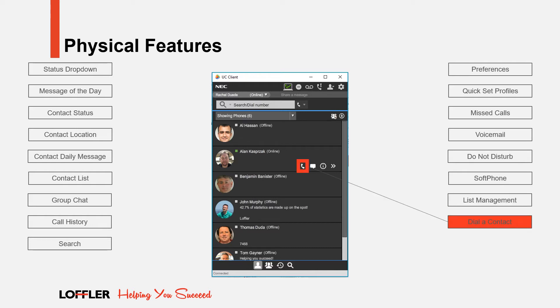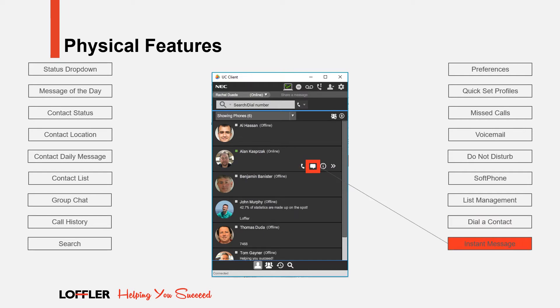To call a contact within your list, click the phone to the right of the person's name. To instant message a colleague within the UC client, click on the Instant Message icon. A small screen will pop up to allow you to send and receive messages.